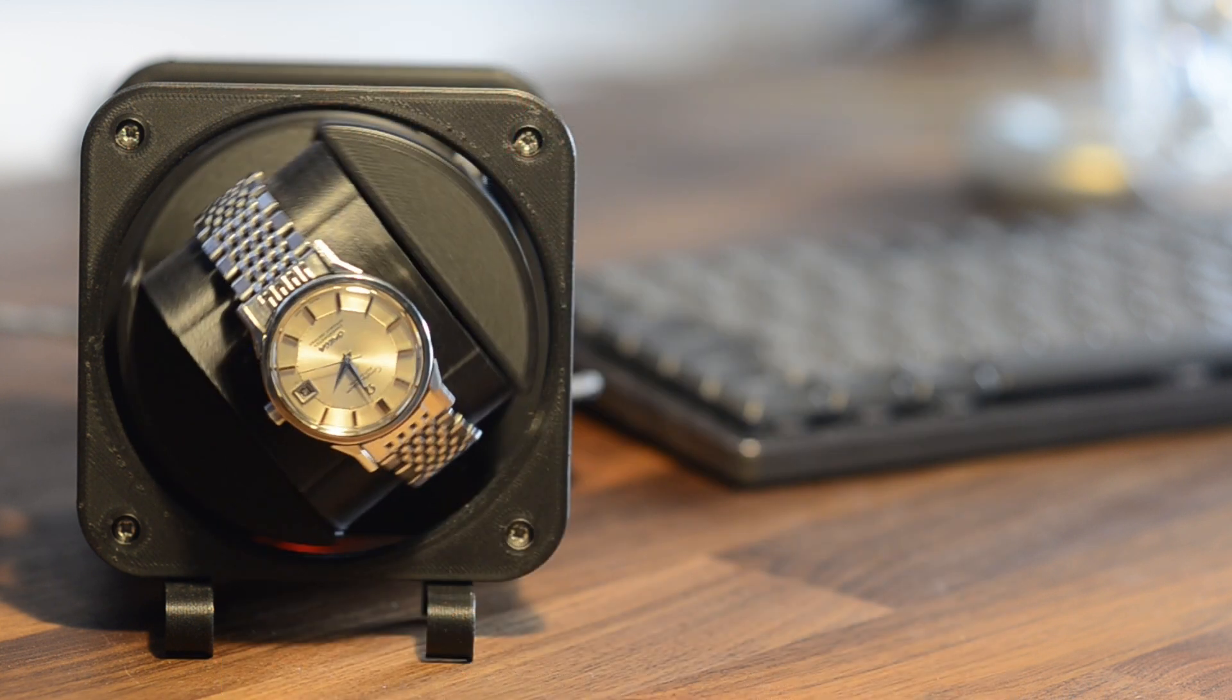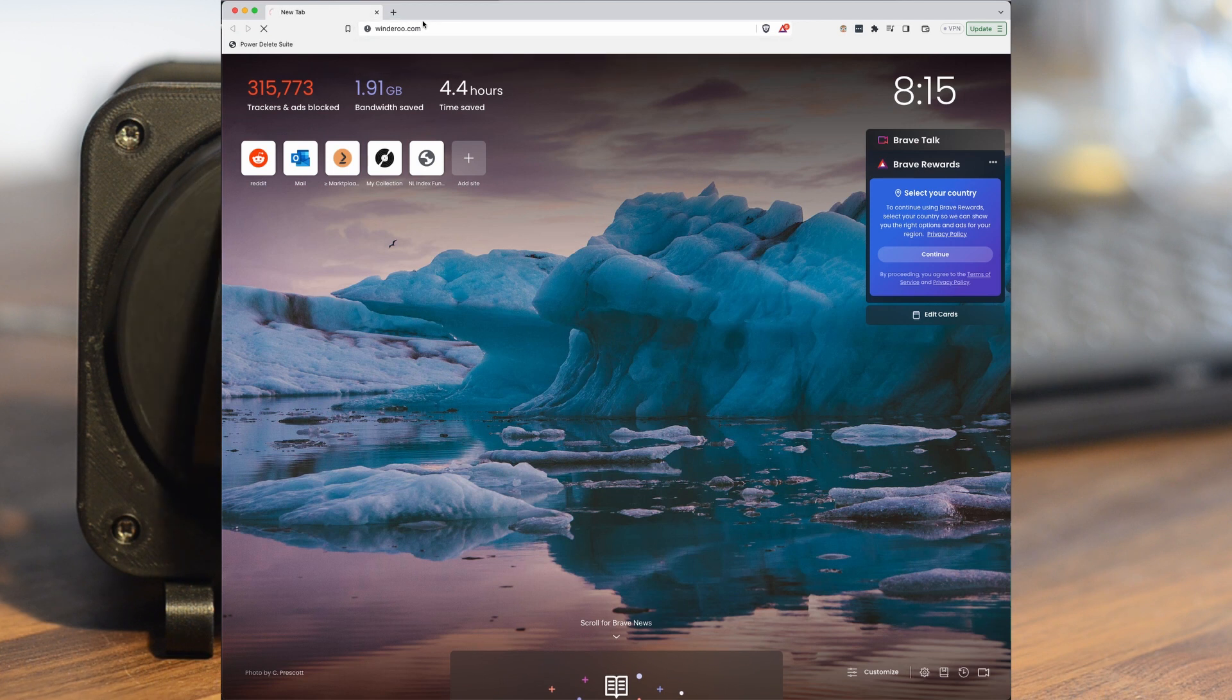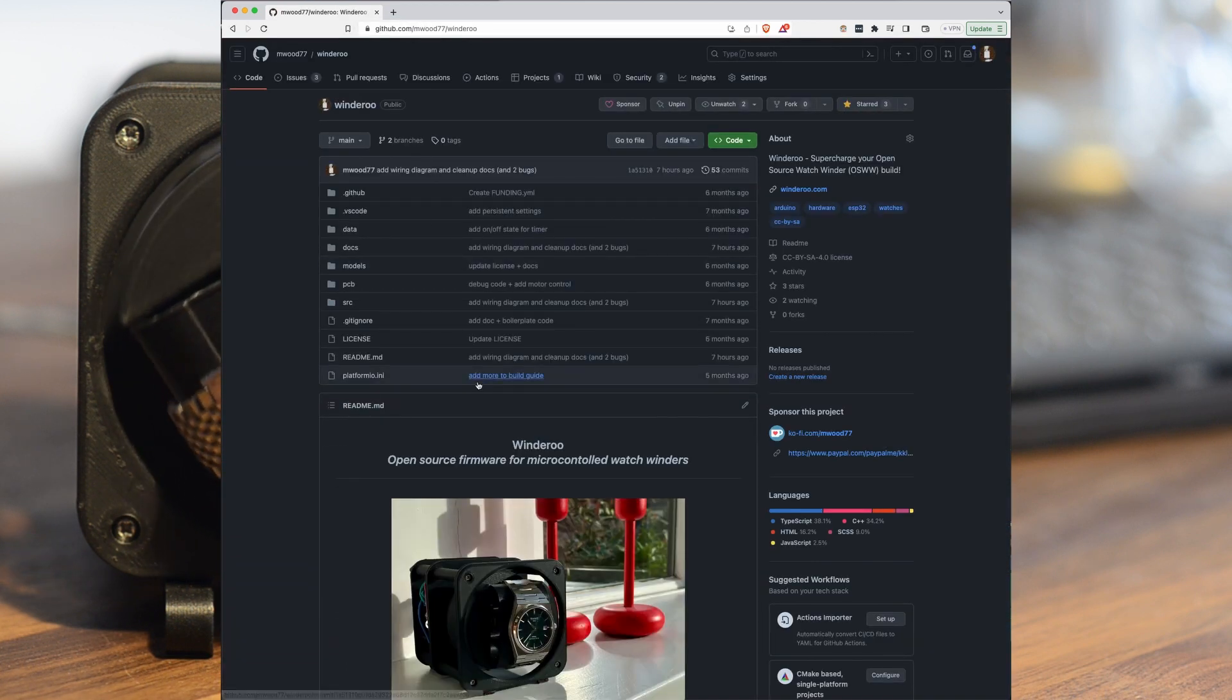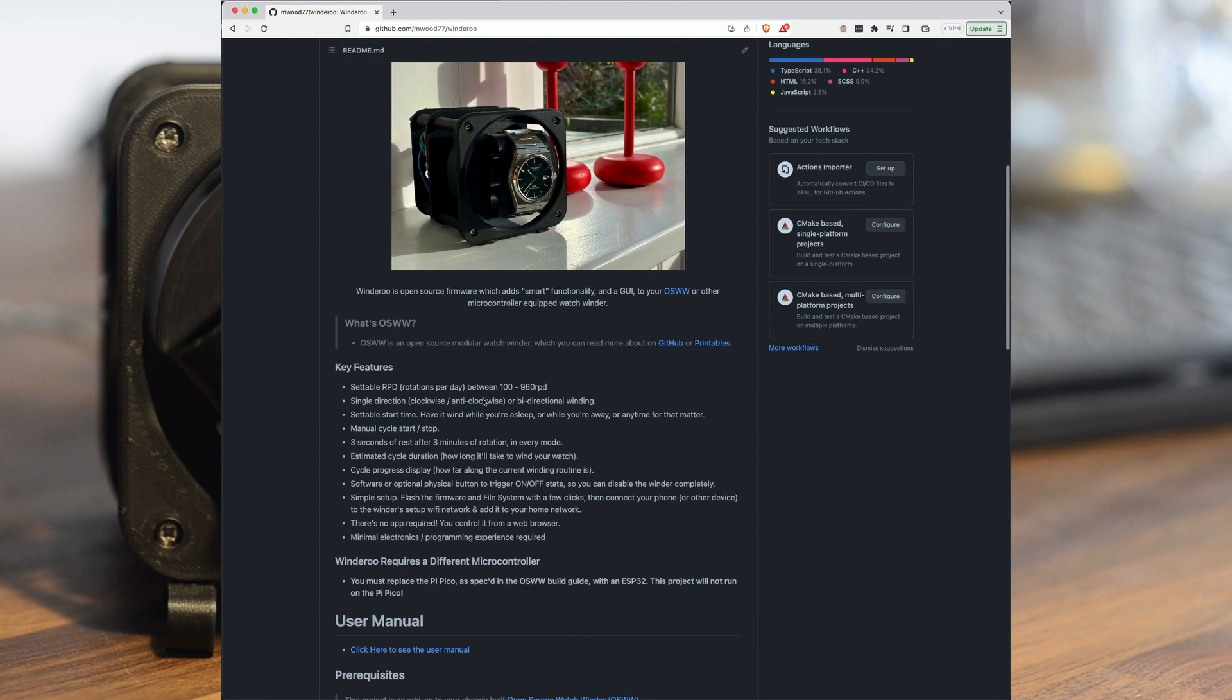Windaroo is a firmware add-on which turns your simple winder into a Wi-Fi connected smart device.